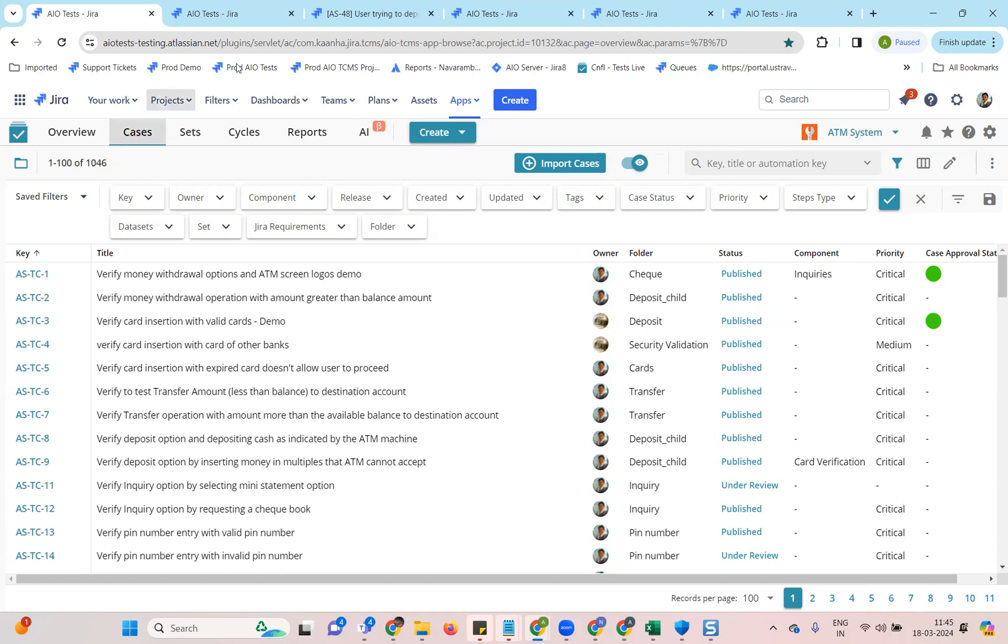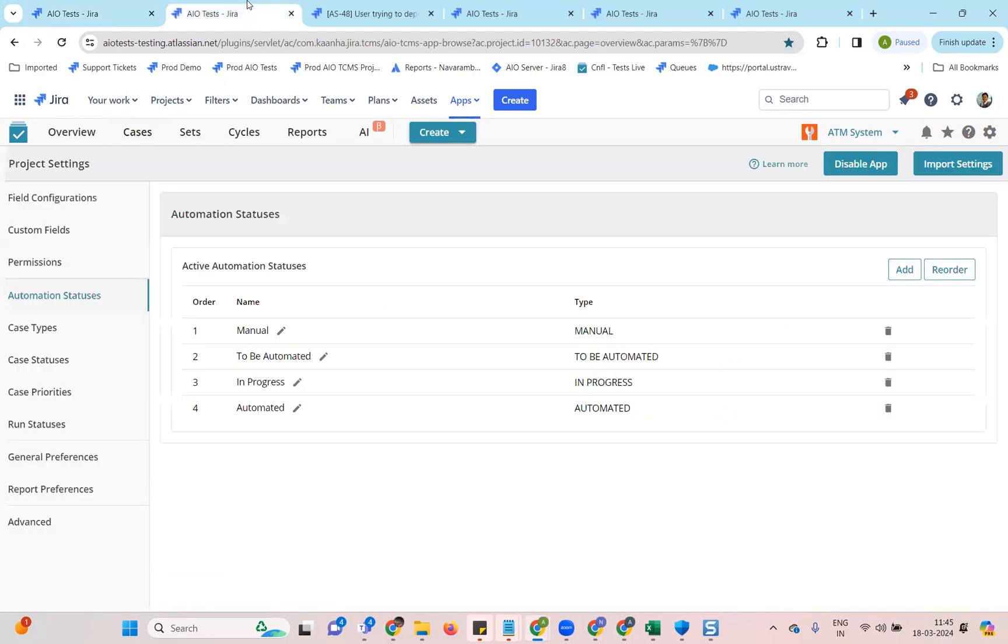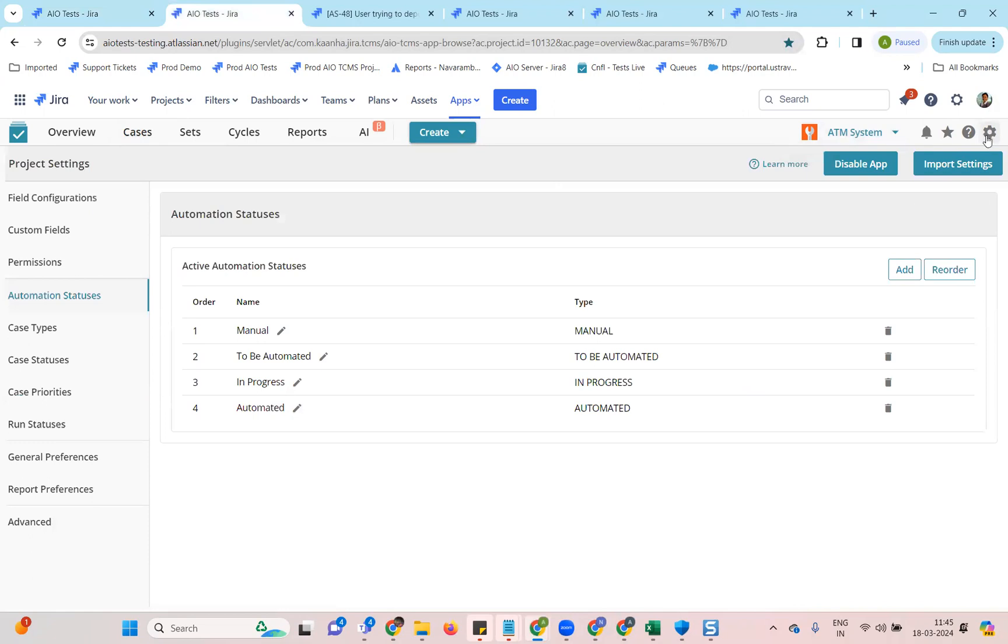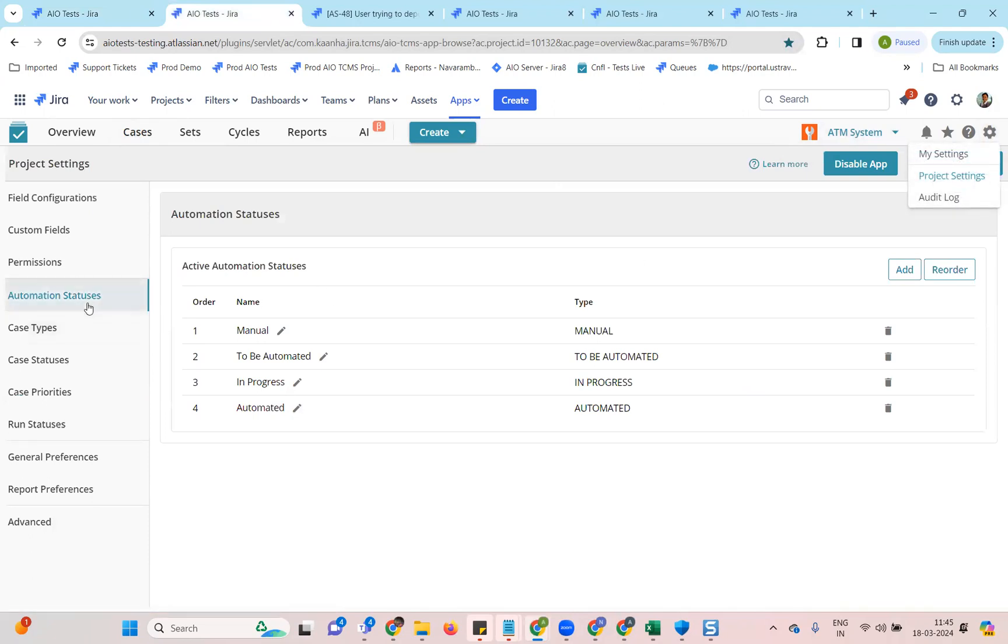The next one that I want to talk about is the automation status. We have added the ability to add new automation statuses or reorder them or edit them. It has been added as an option under project settings. In the left panel, you can see the automation statuses here.